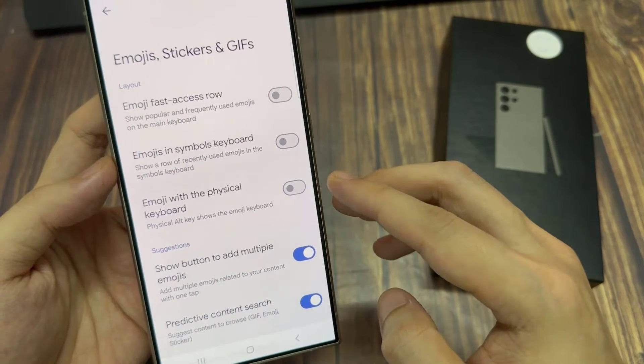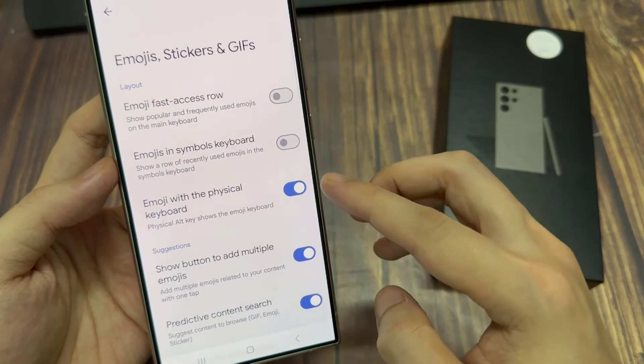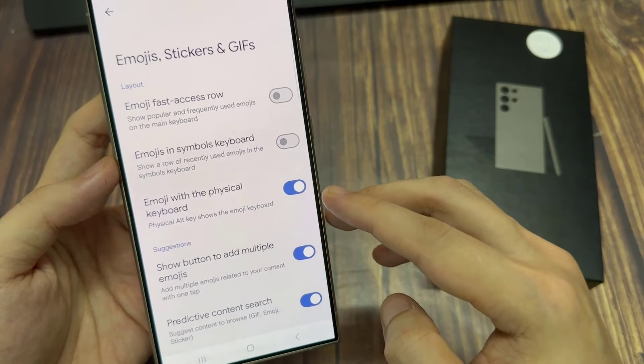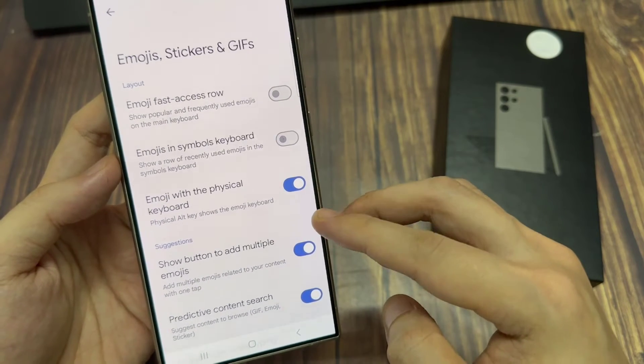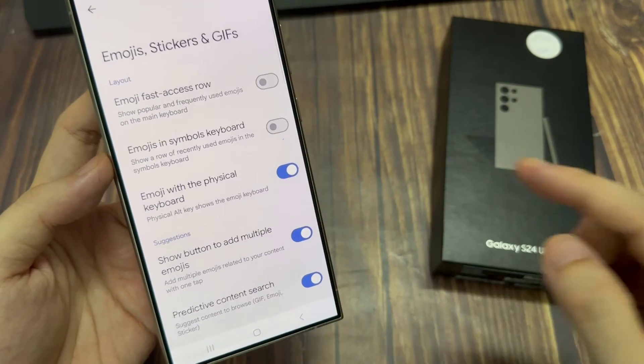Tap on the toggle button to turn this on or switch it off. Here it says physical alt keys shows the emoji keyboard.